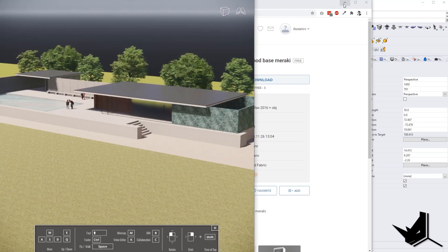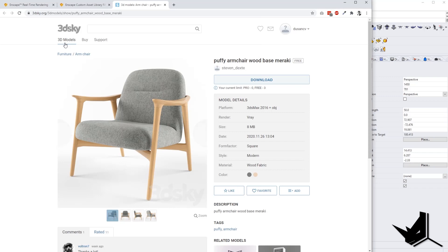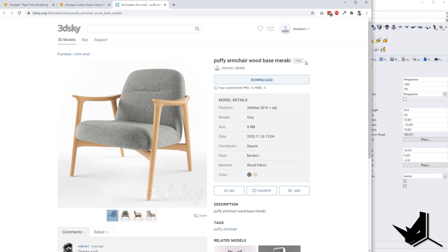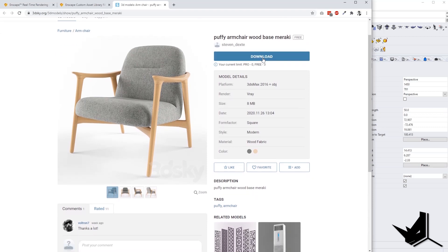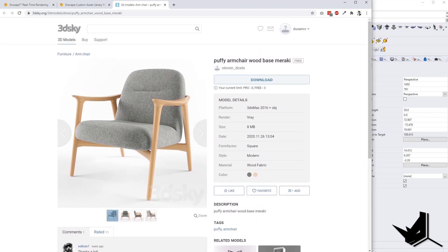So how do we do this? First, of course, you need to have a 3dsky account. You can simply find any kind of model here that you like. Make sure to use the free models, and then click on download. That will download your model. Then, all you need to do is locate that folder and put it in your project files.